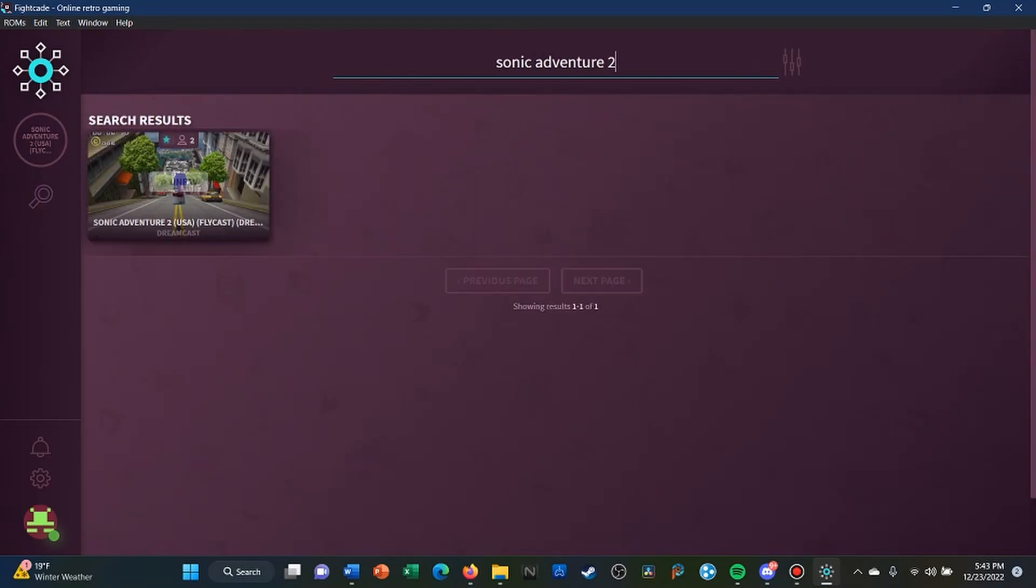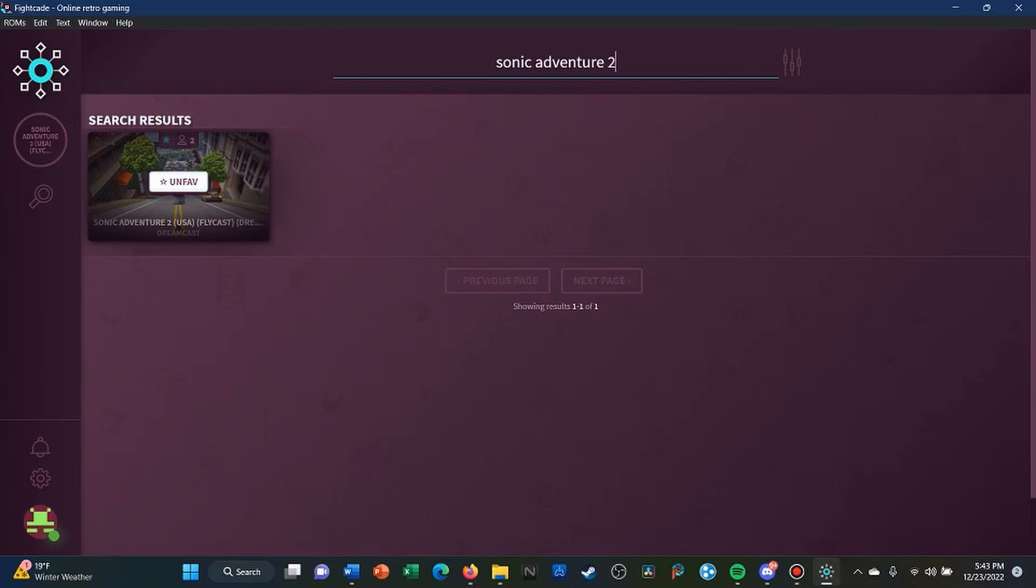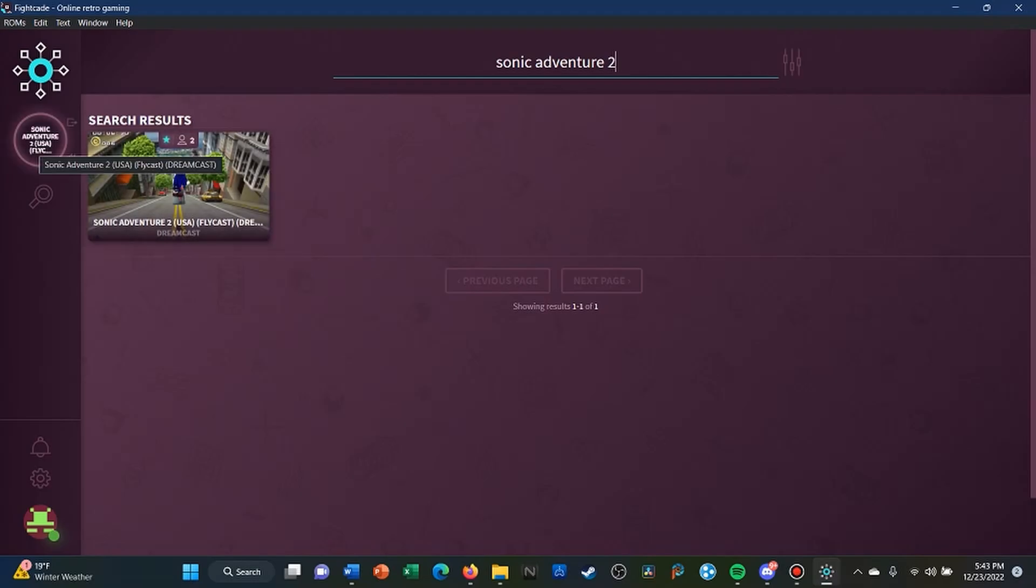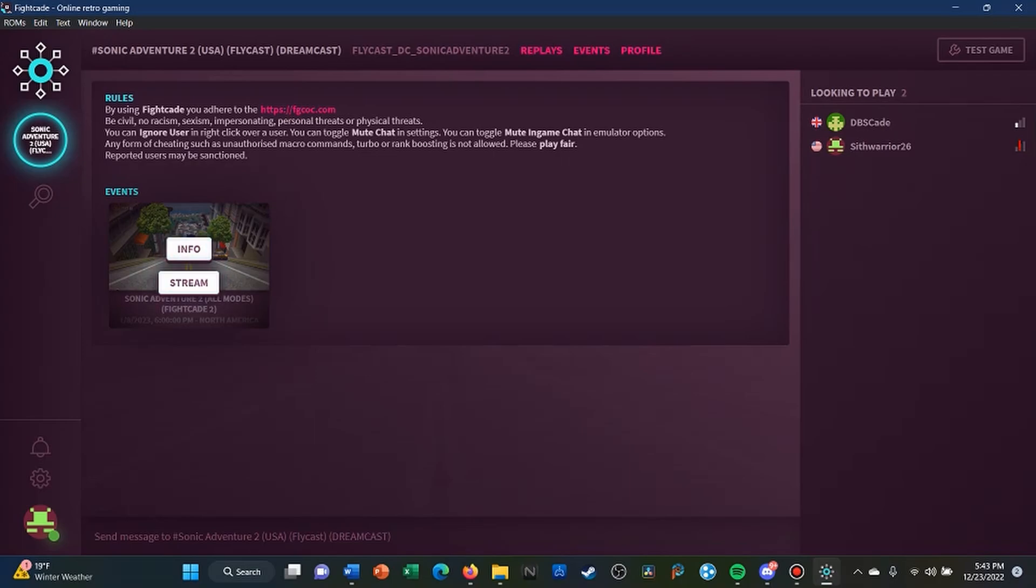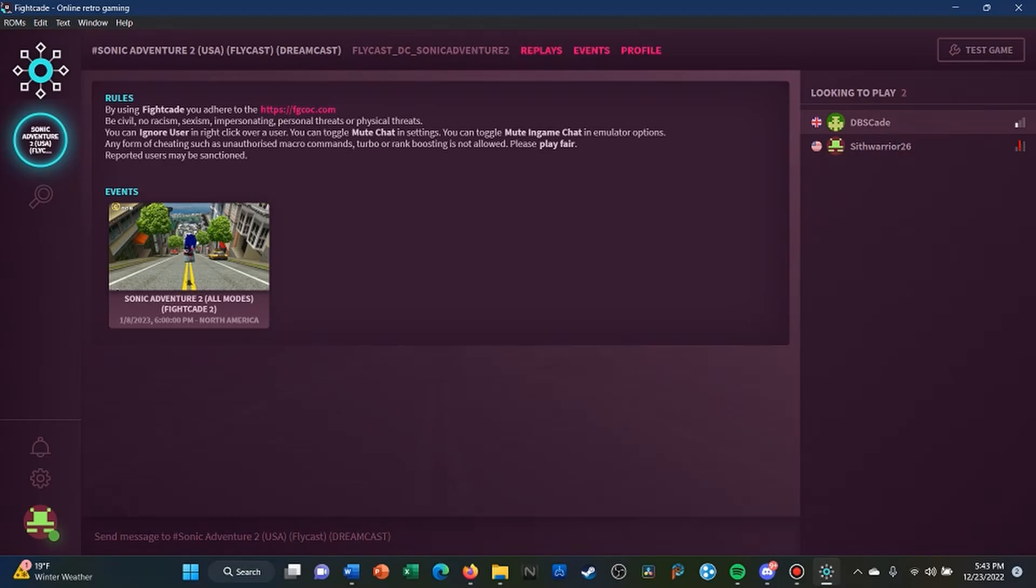Then it will show up on your search results and then you just click on it. Since I already have it listed, it will be on my left side right here. And so as you can see, I'm here already and DBSK is Blue.